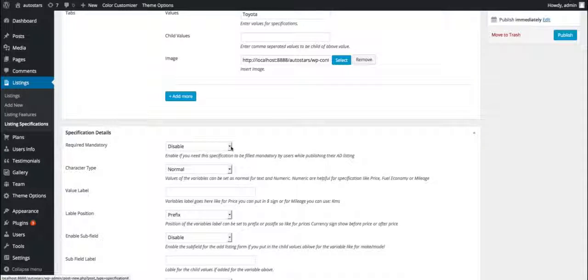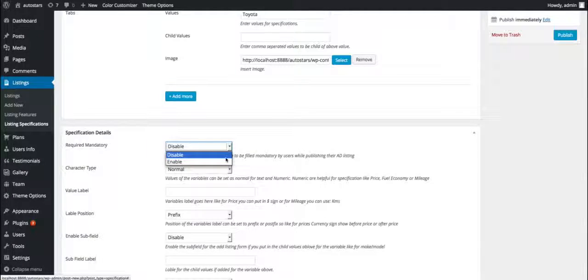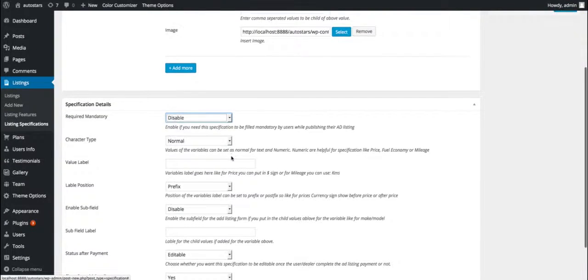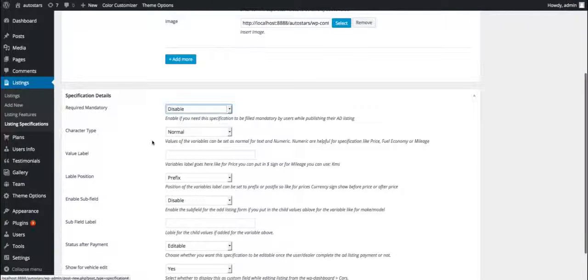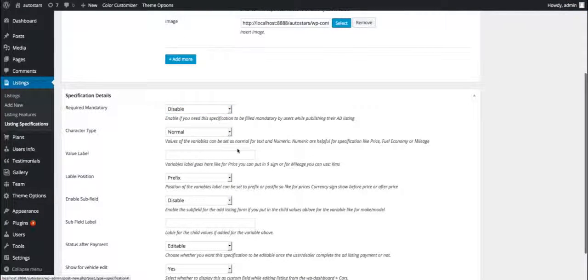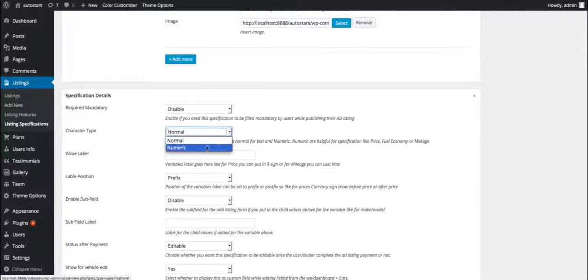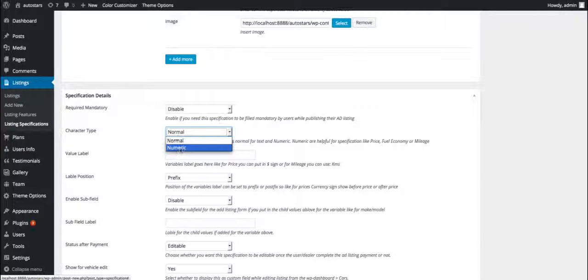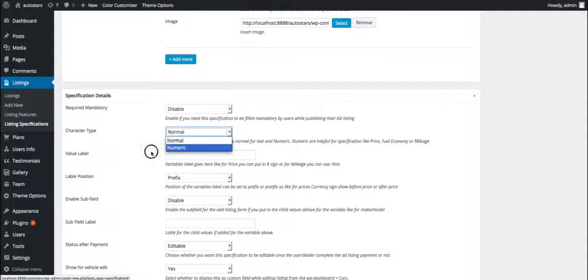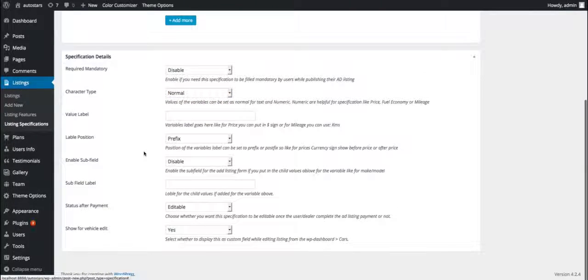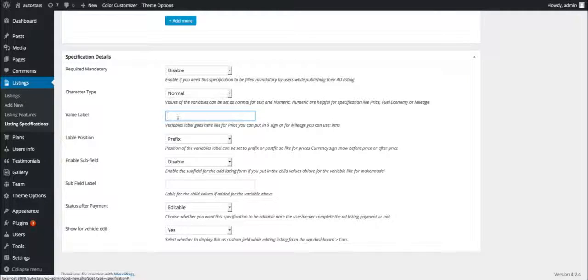The third is value label. This field allows us to predetermine the label for the value entered by the user, for example, dollar for price or kilometers for mileage. The fourth one is label position. This option allows us to determine whether the label would come before or after the value. Prefix means before the value and postfix means after the value.